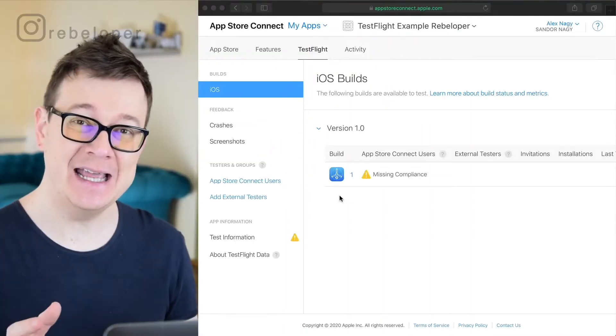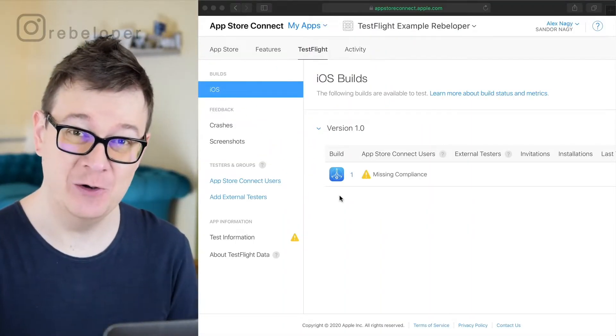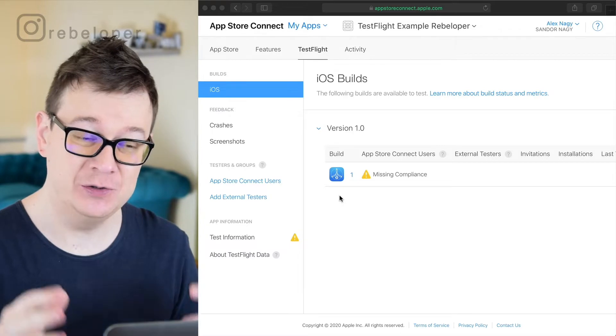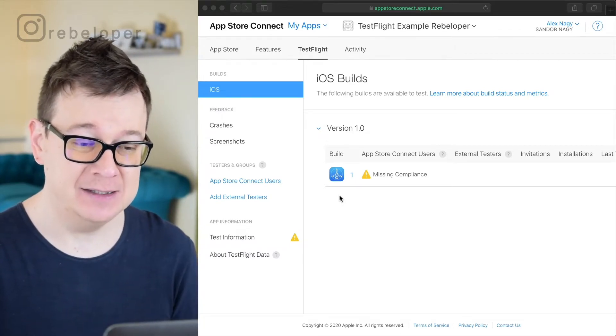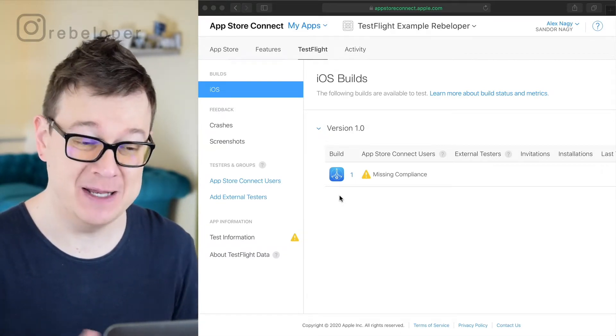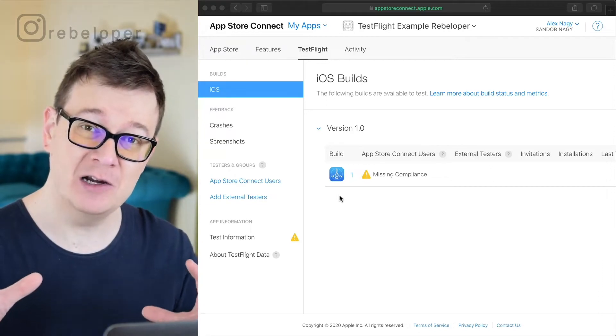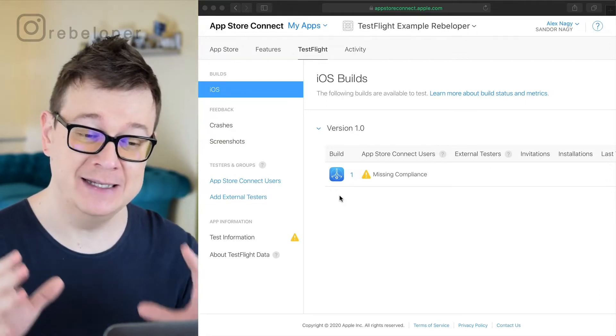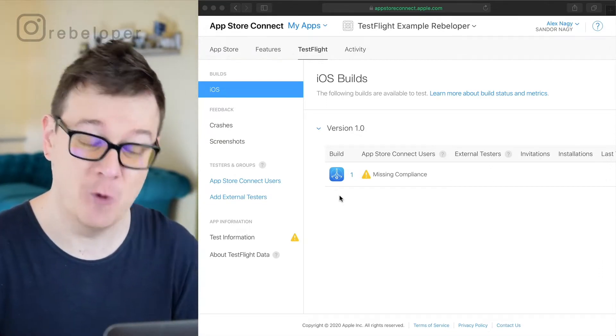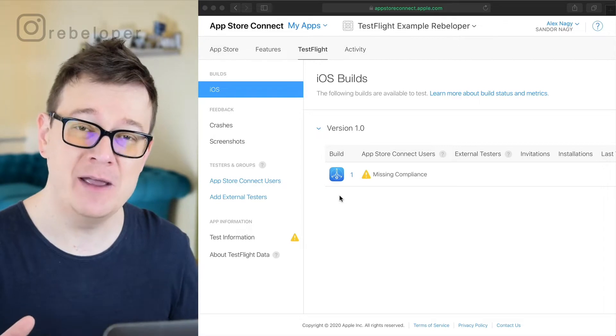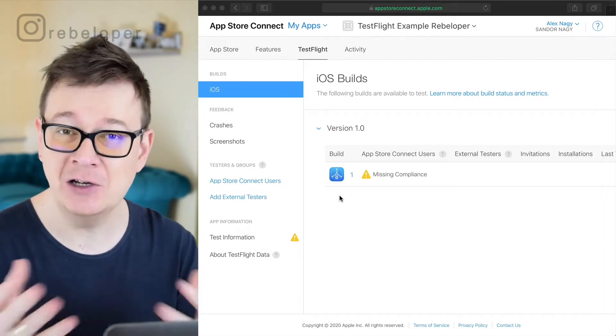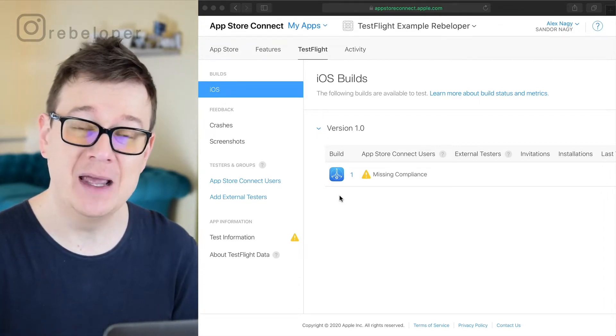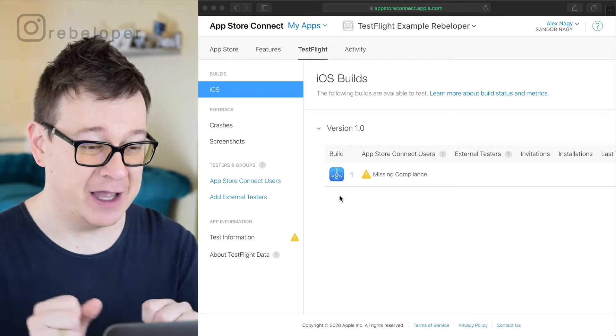So at this stage you have already uploaded your build to App Store Connect and it's already been processed. So today we are going to tackle this missing compliance warning and along the way we are going to add some test information and take a look at the internal testers.